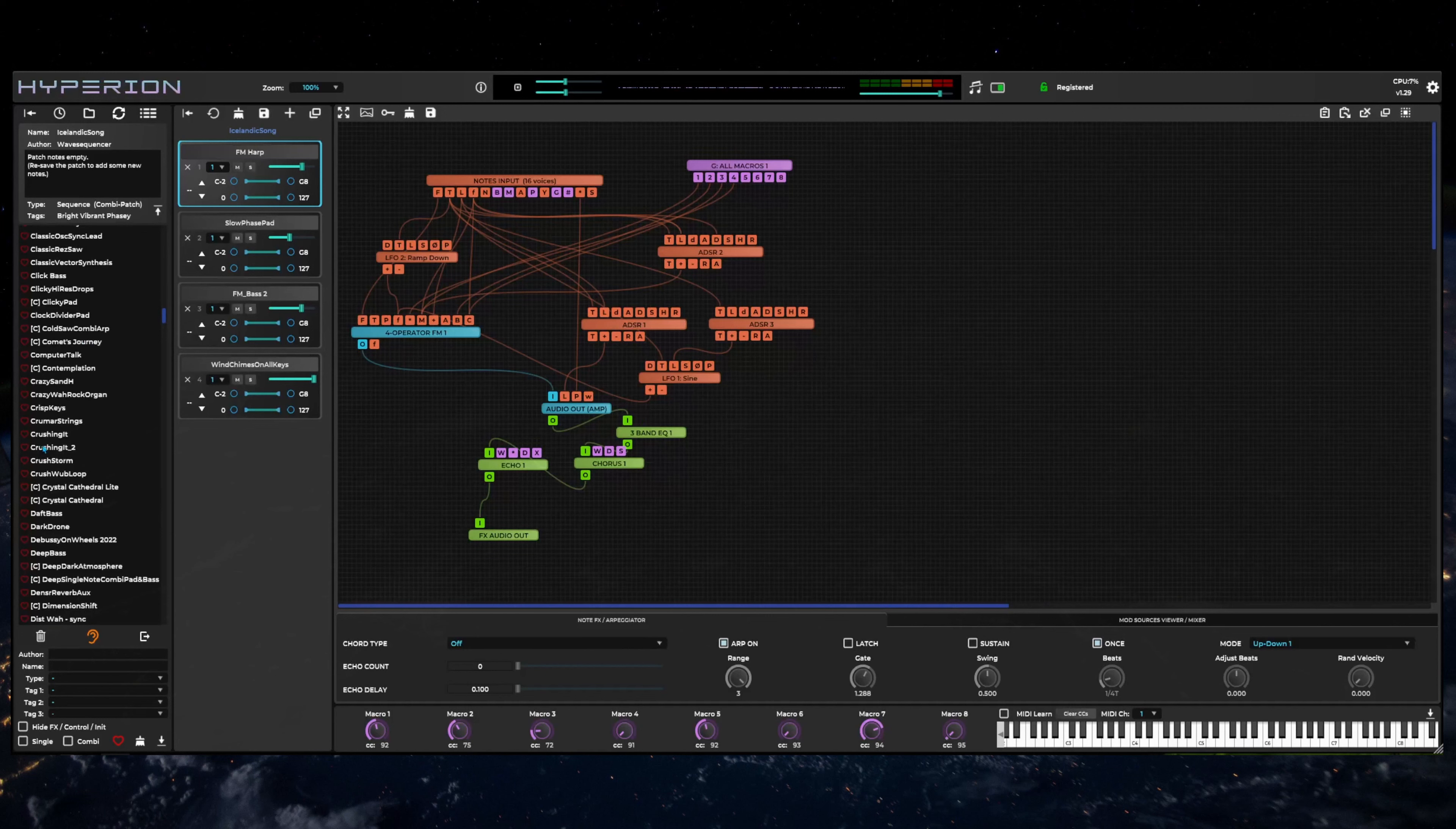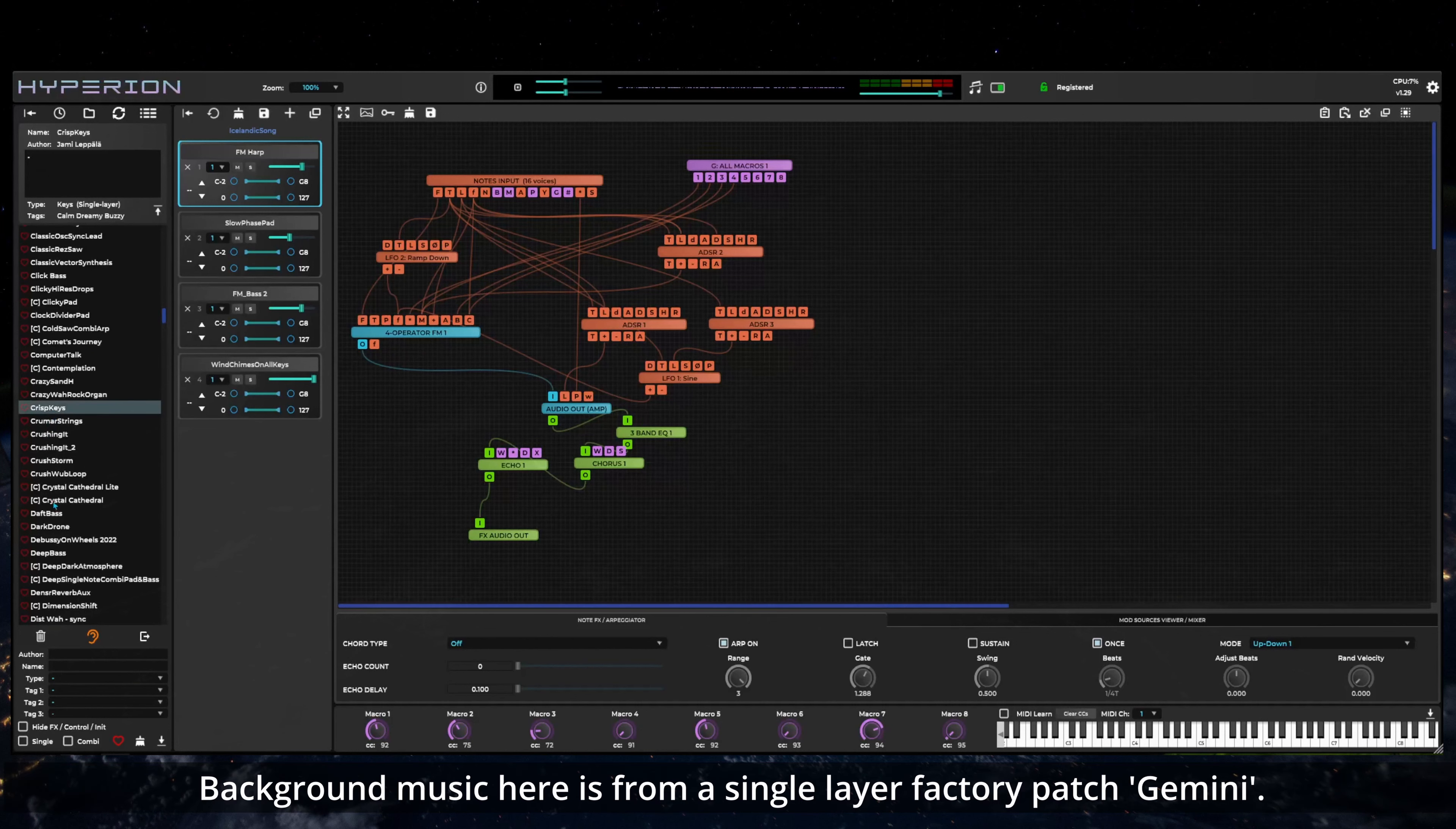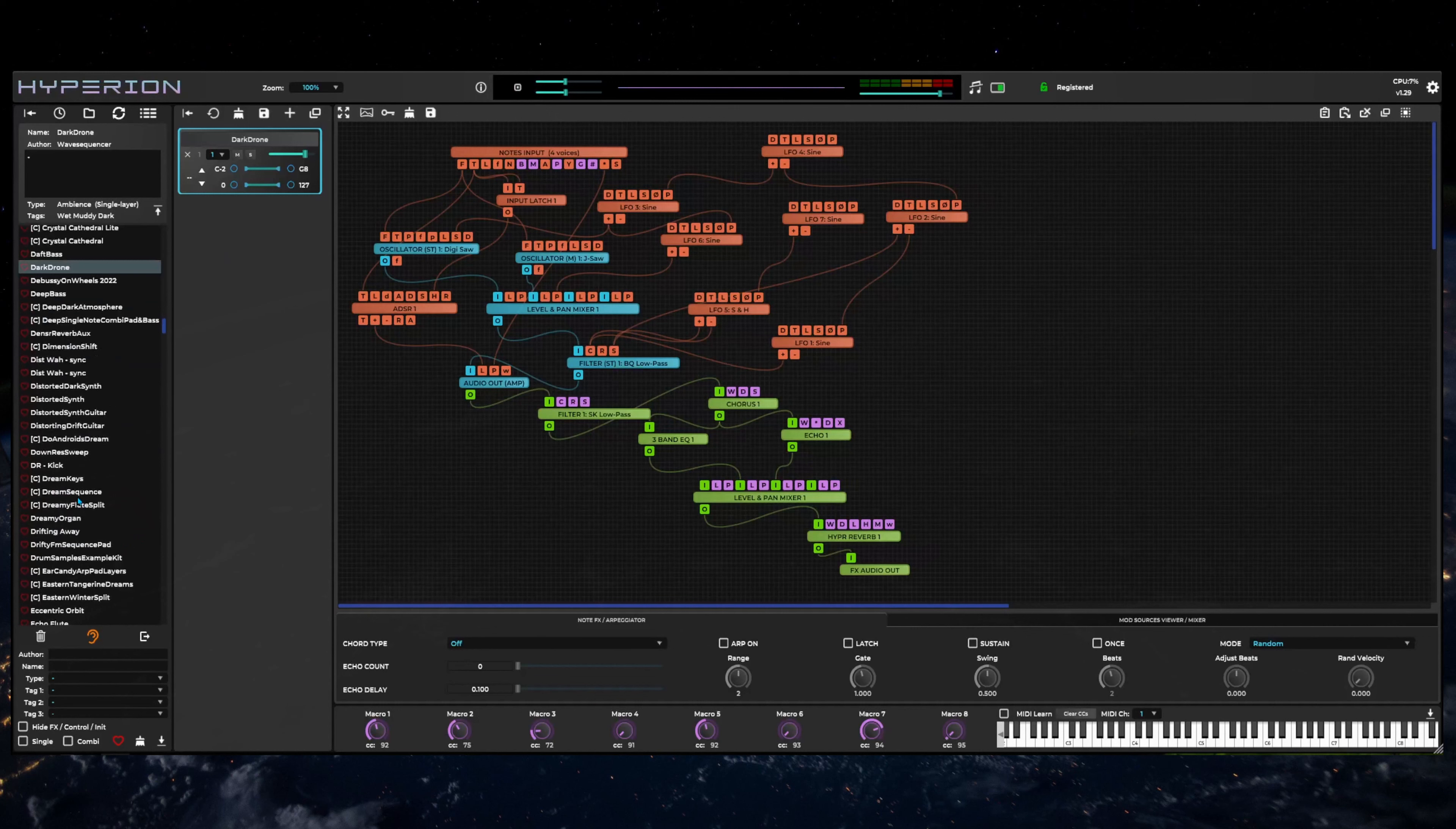This is useful if you want to browse patches to hear how they sound without any other layers loaded and avoids the need to manually solo or mute or delete other layers. In either mode, loading a combi patch will replace all current layers.